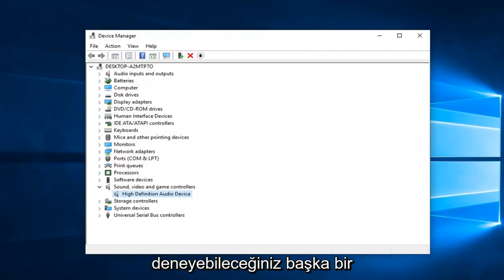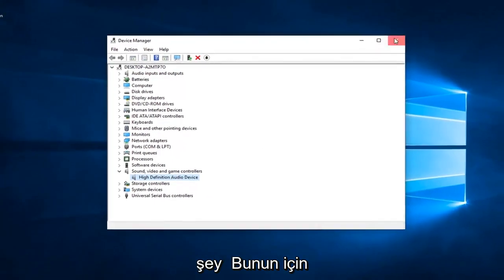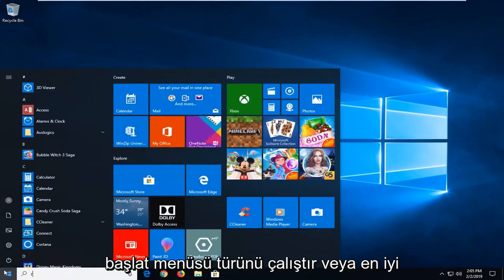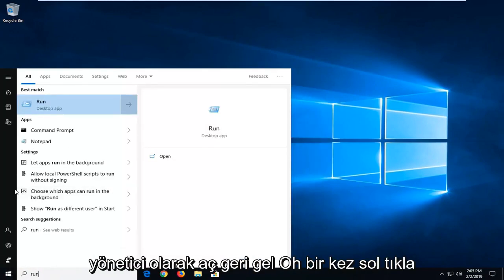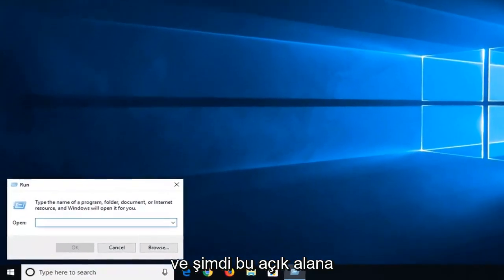Another thing you can try, if we close out of here, would be to open up the start menu. Type in run, R-U-N, best match should come back with run. Left click on that one time.